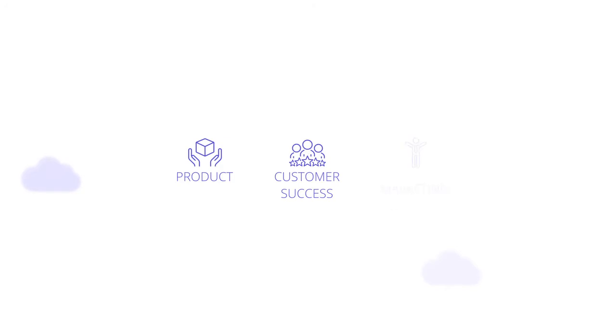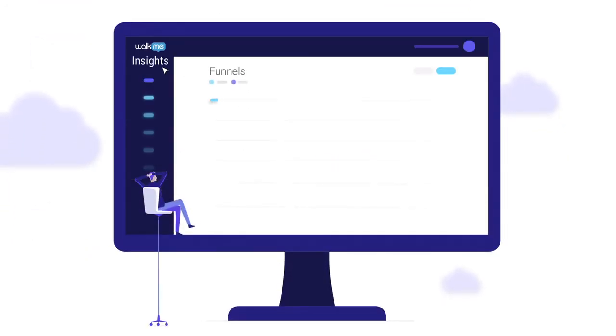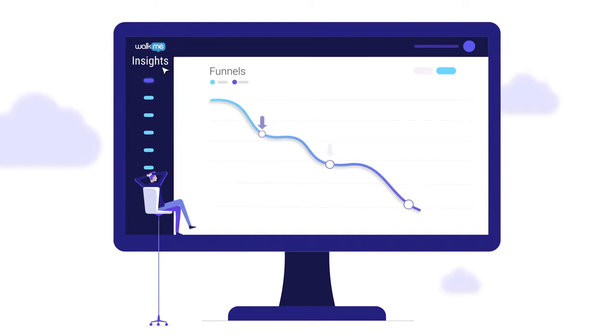WACME lets product, customer success, and marketing leaders understand user behavior, customer satisfaction, and points of unintended friction.